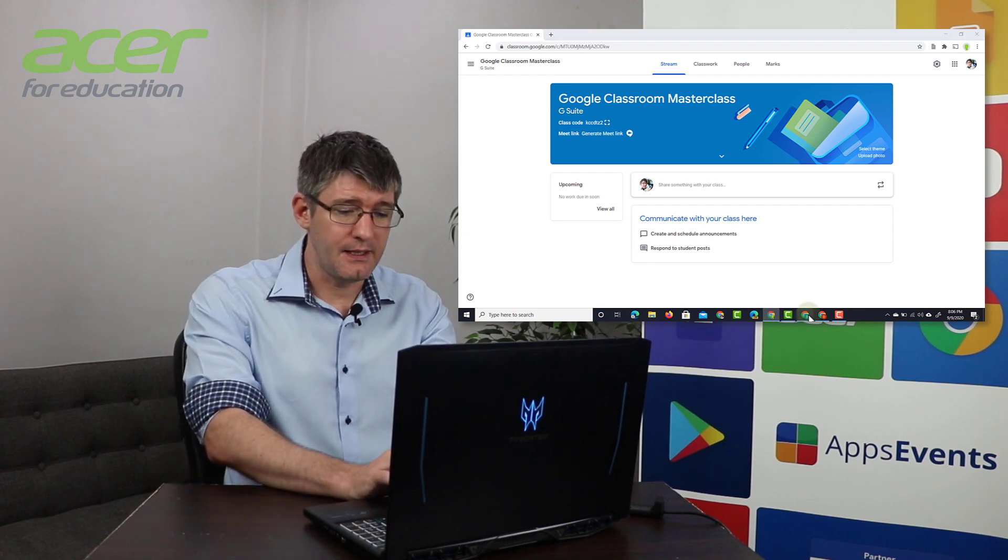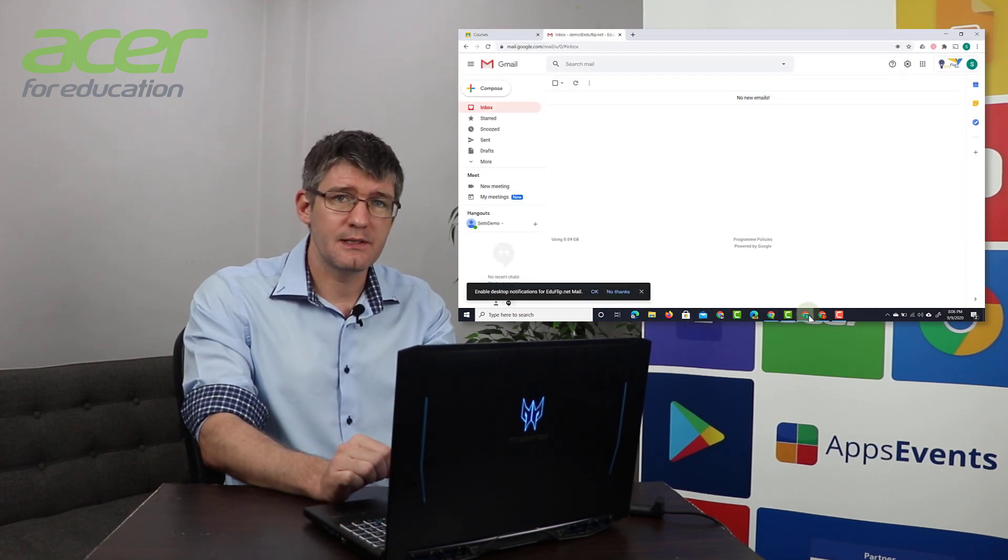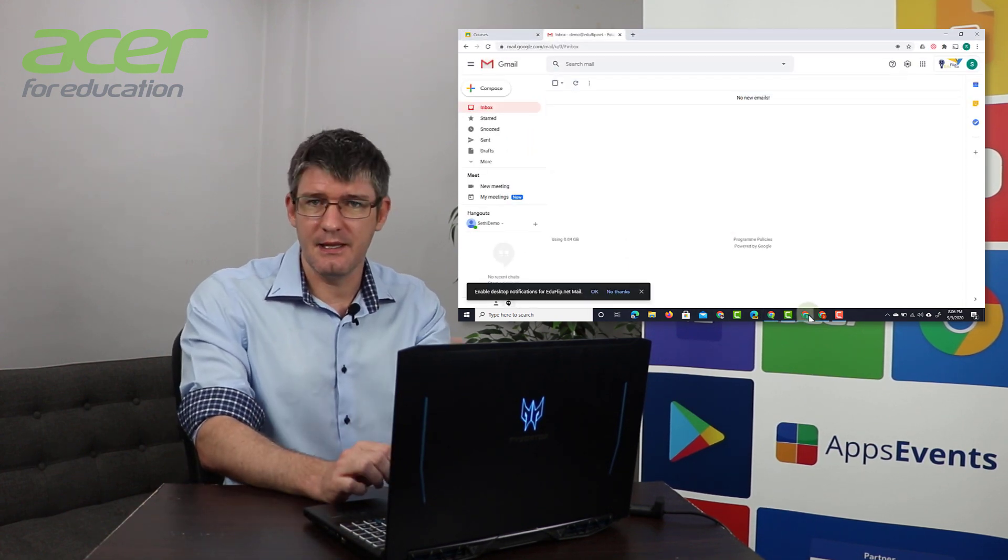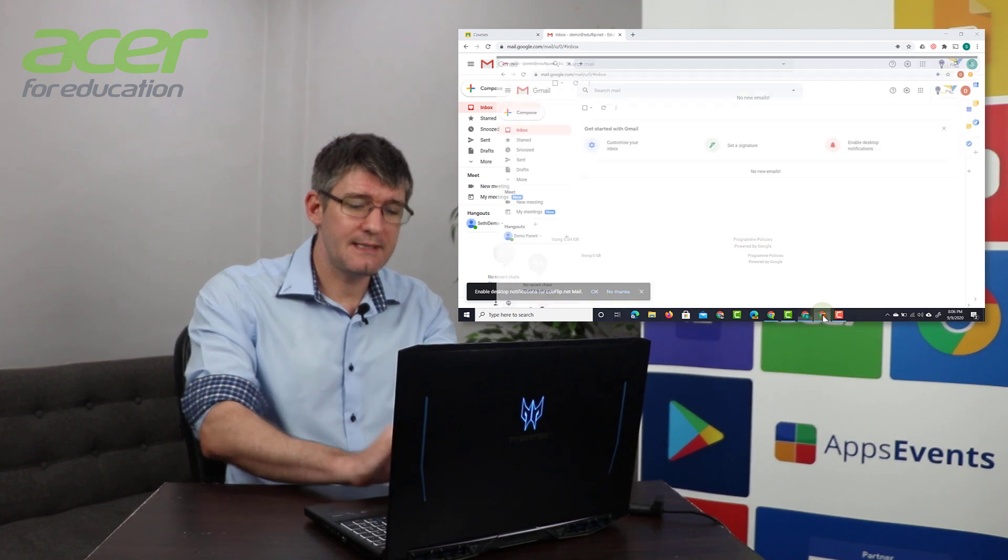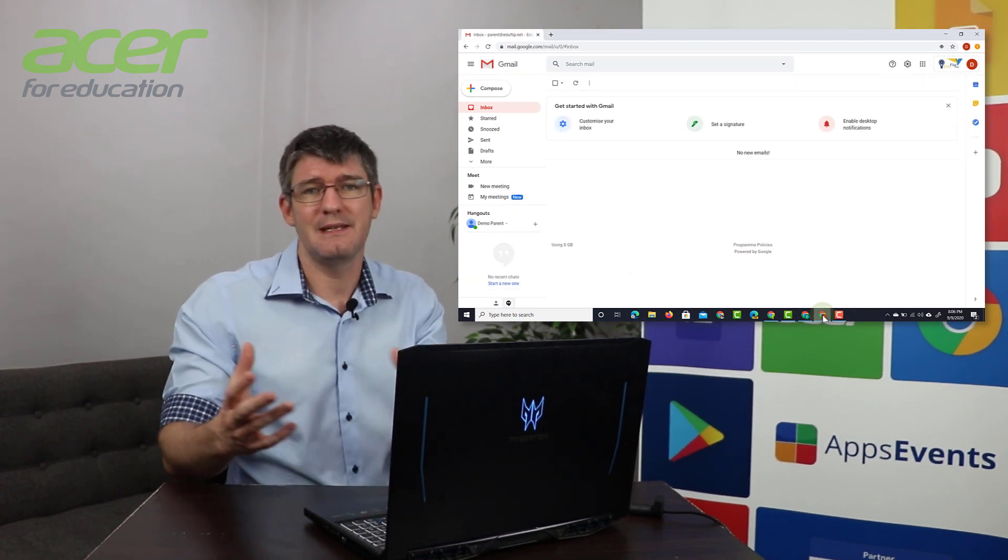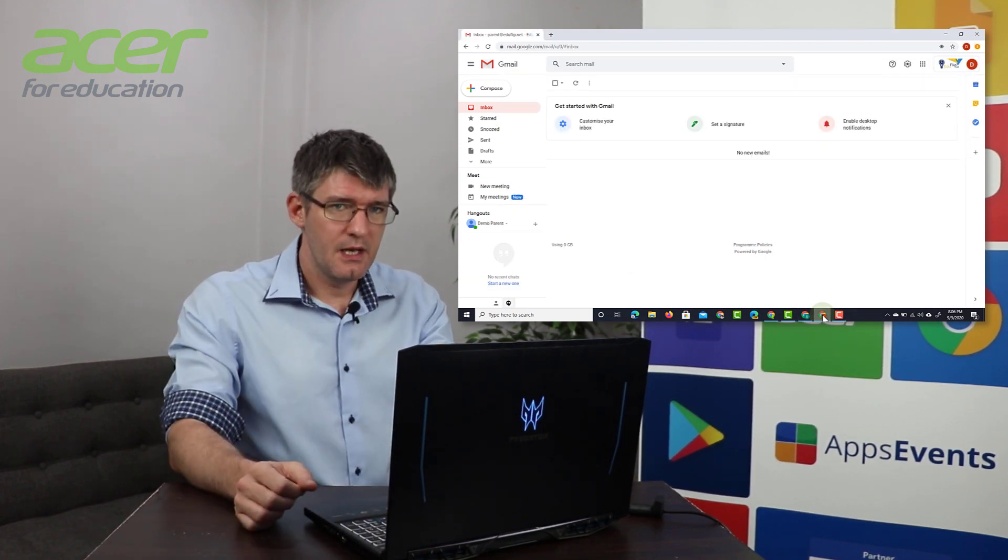I have the student account, this is another demo account and then I have a demo account which will represent the parents.